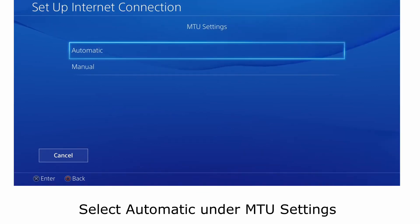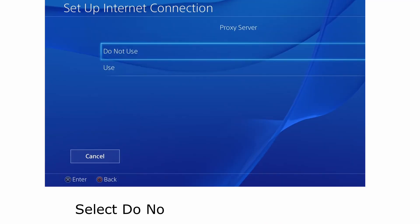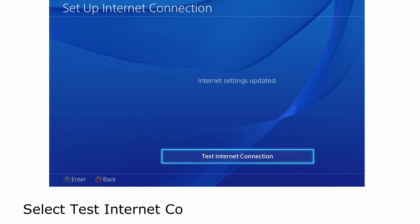Select automatic under MTU settings. Select do not use under proxy server. Select test internet connection to verify connectivity.